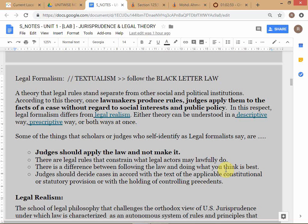Black letter law is an expression used especially in the context of legal formalism, where we say we should follow the law exactly as written. Legal formalism means applying the law to the facts of a case without regard to social interests or public policy. If you don't understand any term — even a comma, full stop, or semicolon — please ask.